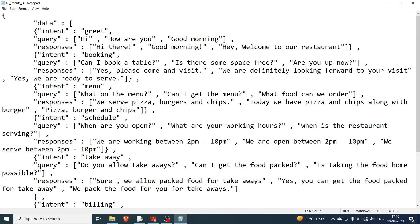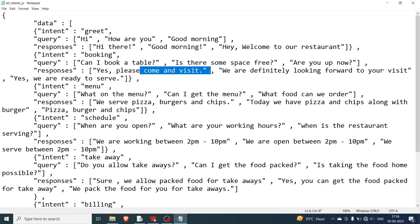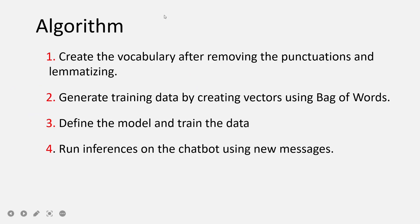For the greeting intent, the response would be 'hi there', 'good morning', 'hey welcome to our restaurant', and similar things. The second intent is booking — for example, if the customer wants to book a table, the queries might be 'can I book a table?', 'is there some space free?', 'are you open now?' and the response will be 'yes, please come and visit', and so on.